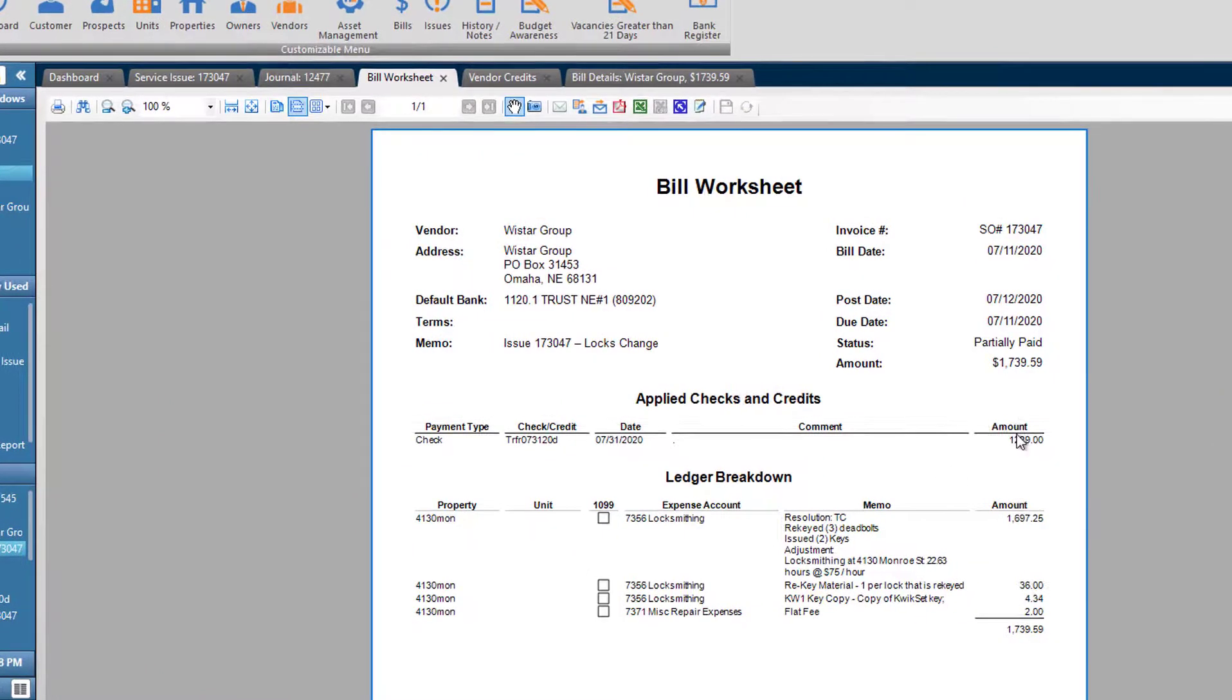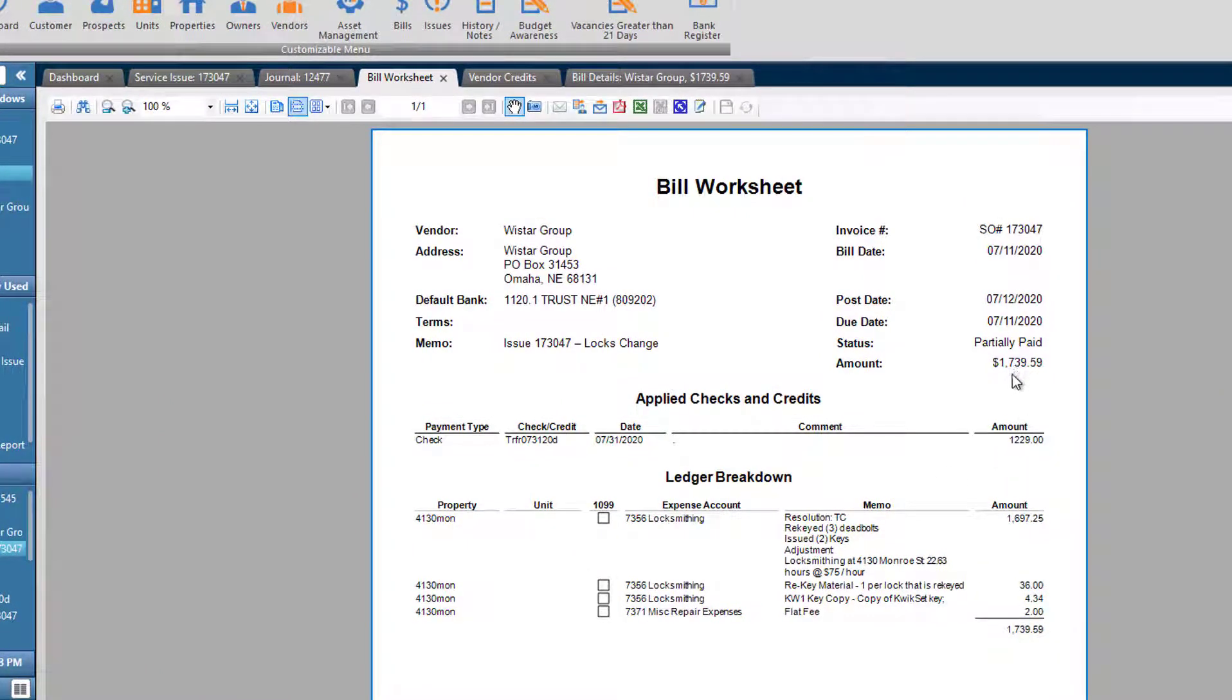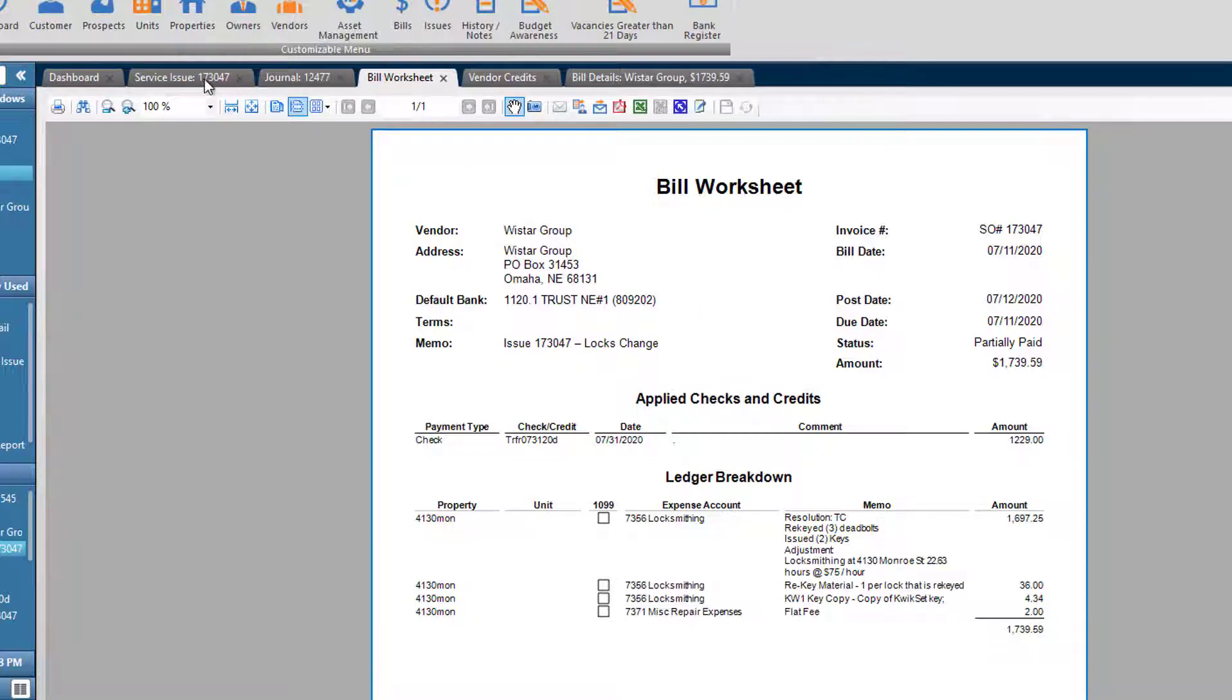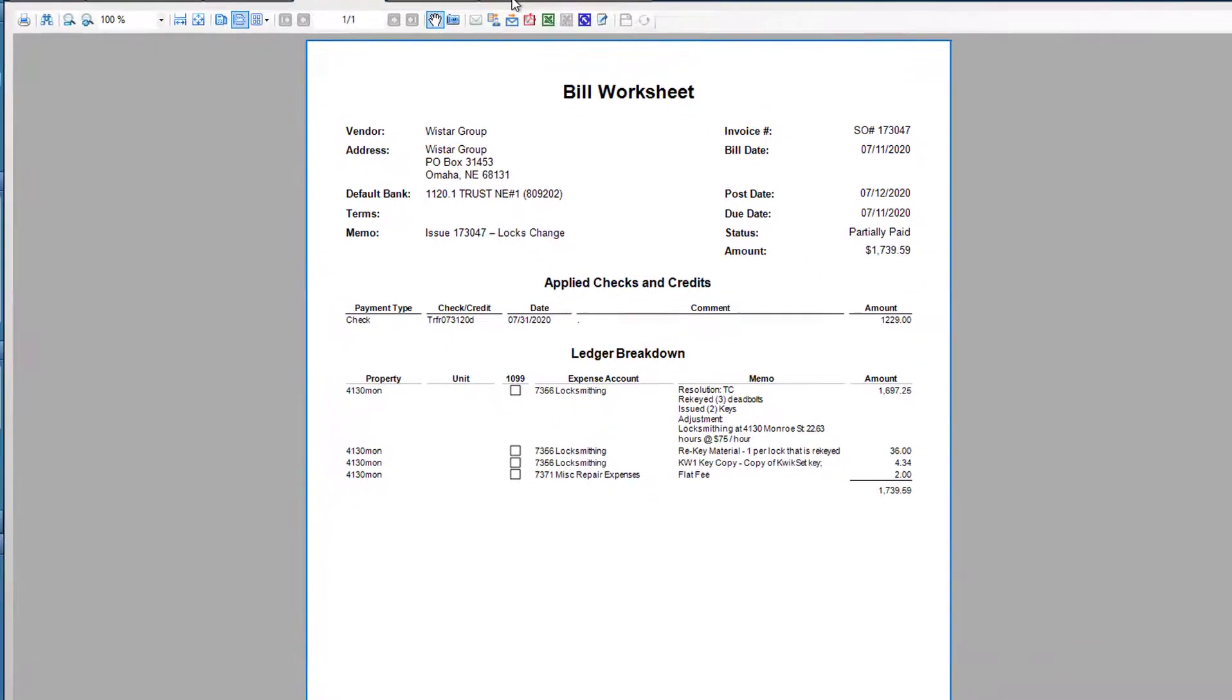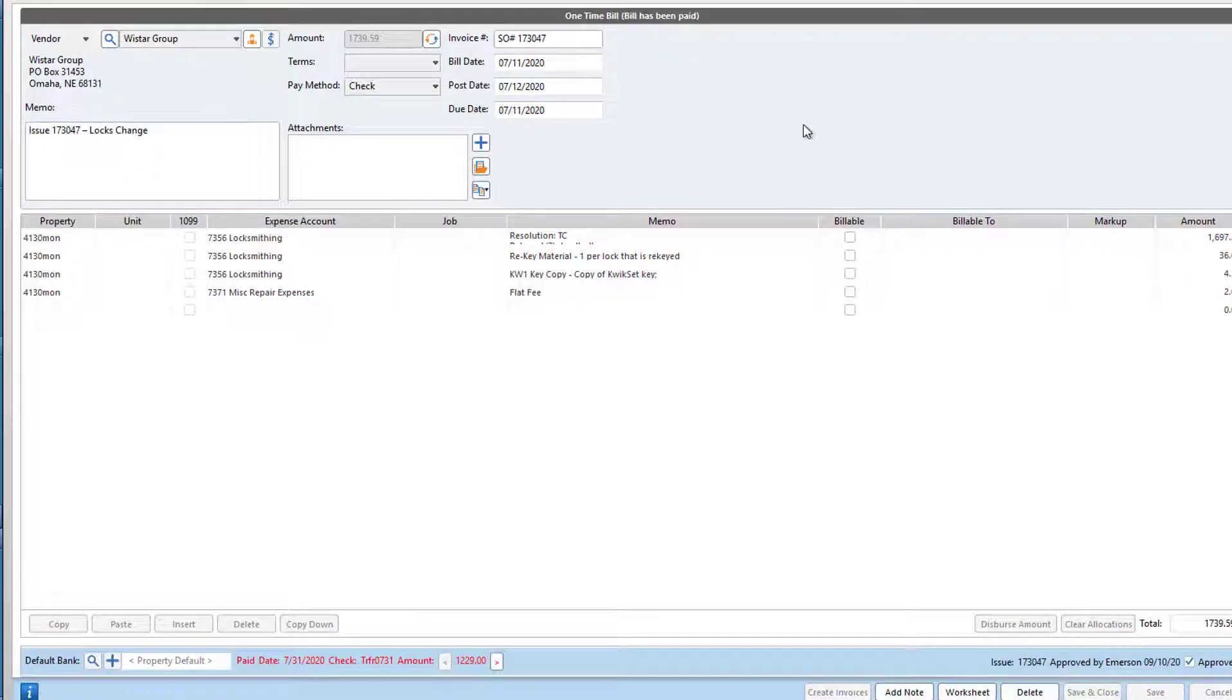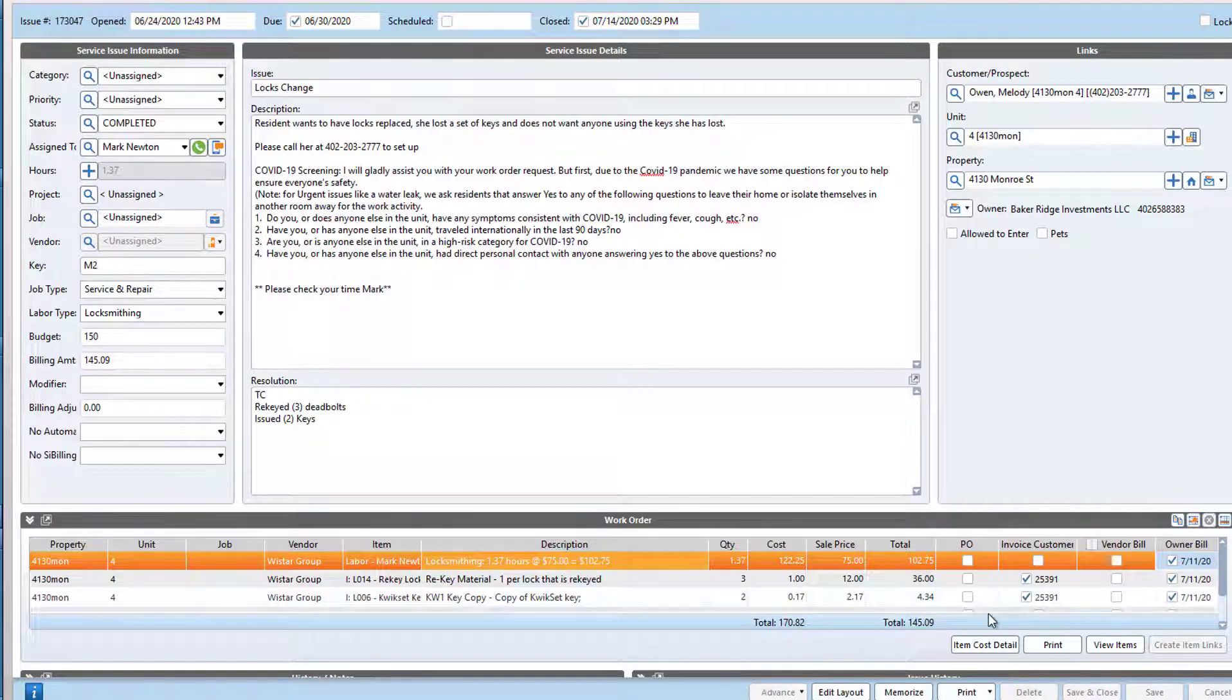So I'm showing you this bill right here, and the total amount of the bill is $1,737. And then we did a partial payment of $1,229. So this is coming from a work order. This is the bill itself. It's linked to a work order here.